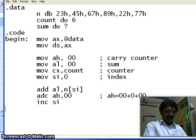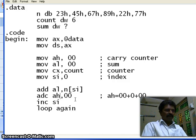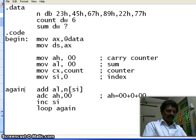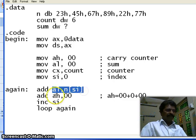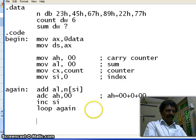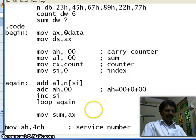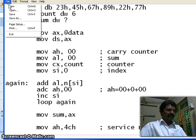Next, increment SI to get the next number. The loop instruction automatically decrements the CX register and repeats back to the label again. After the loop completes, AL register contains the sum and AH register contains the count of how many carries were generated. Then move sum comma AX, to store the result in the variable sum. This completes the logic. We shall save it.